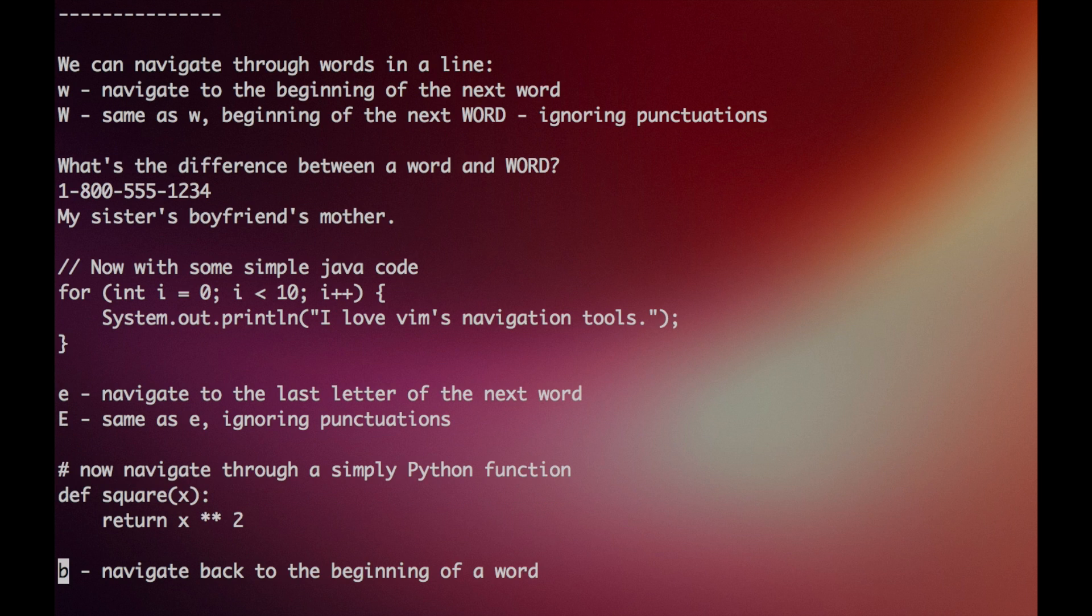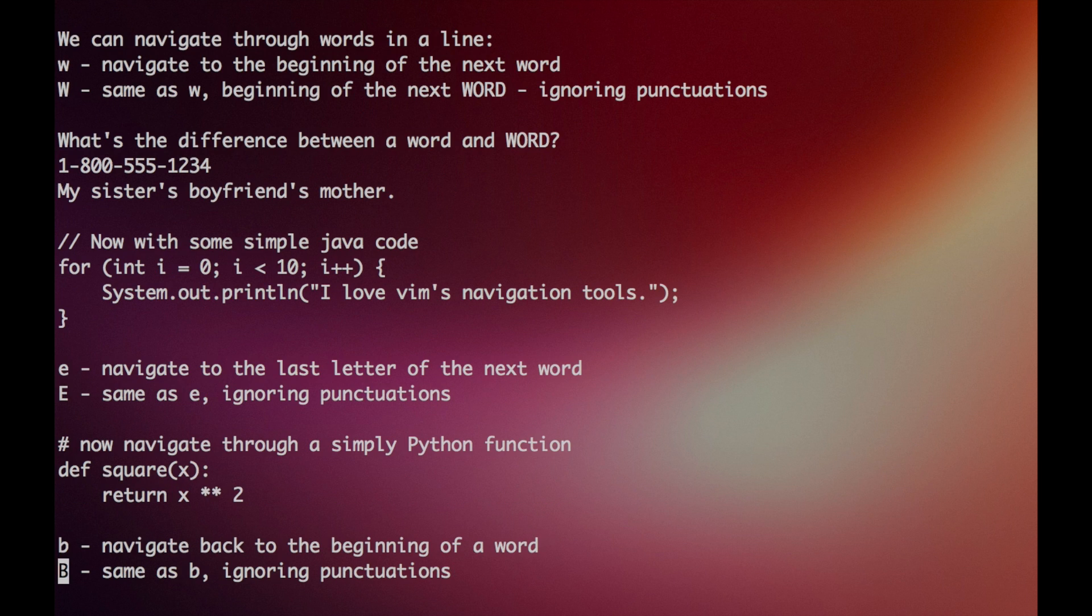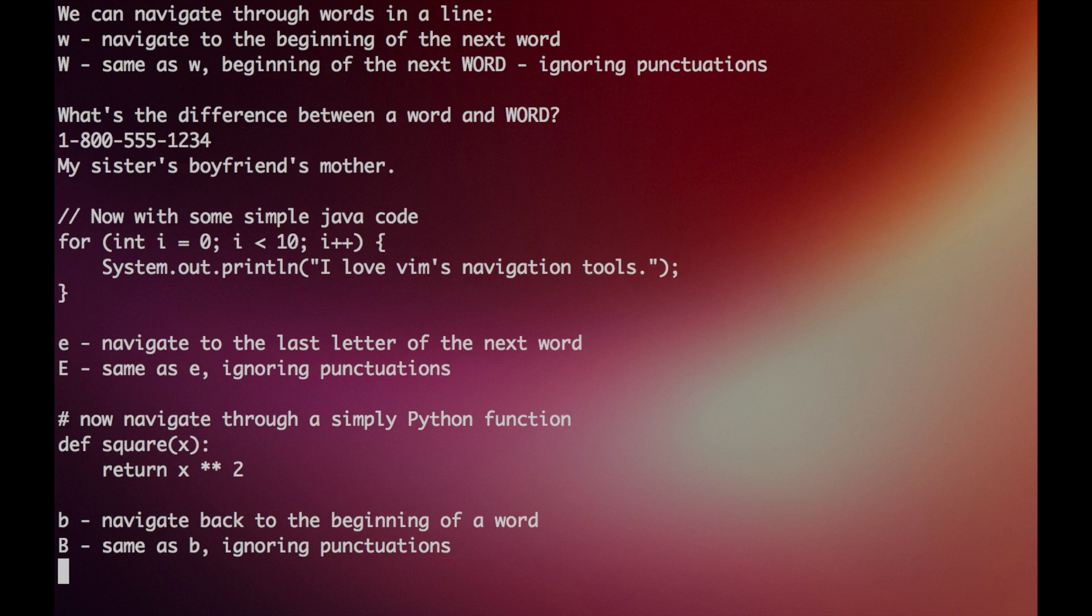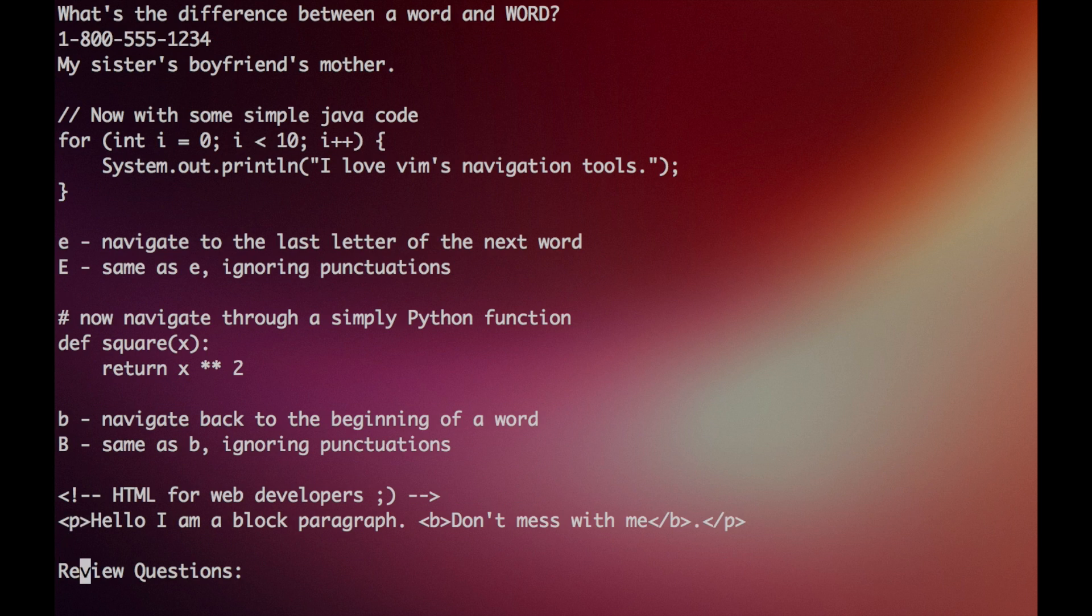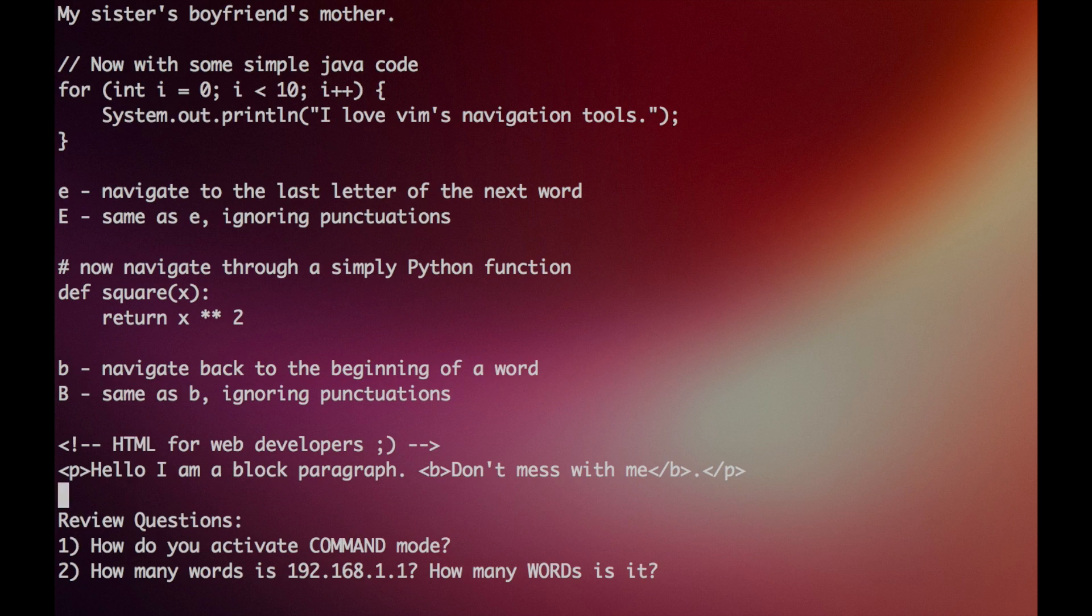Lastly, there's the B key that goes backward. The capital B is the same, but ignoring punctuations. Try going backward in the text. And lastly, there are some review questions with the answers below.